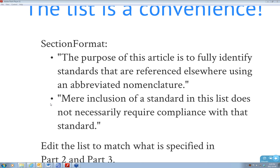In SpecsIntact, the list for reference standards is actually generated automatically. Heaven forbid you get the coding wrong, but SpecsIntact takes care of all of that, delivering error messages. There's really not all that much effort except to make sure you're editing correctly.